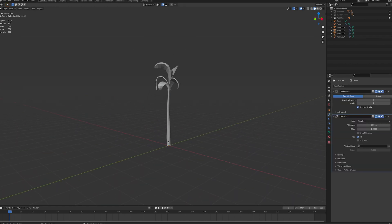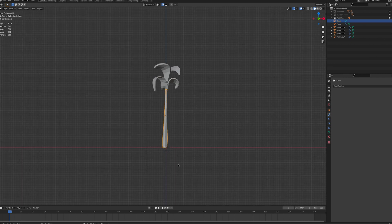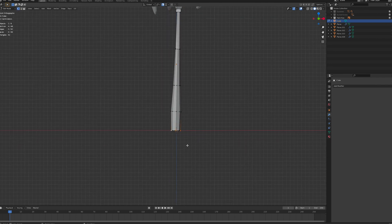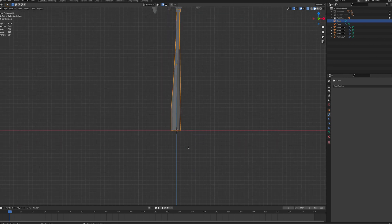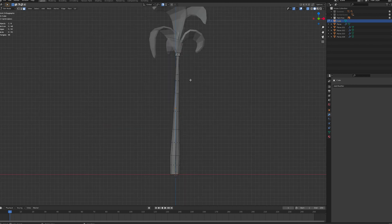Once you're happy with the look of your model, it can be useful to give it a once over to see if any of the polygons can be removed, like the base faces.